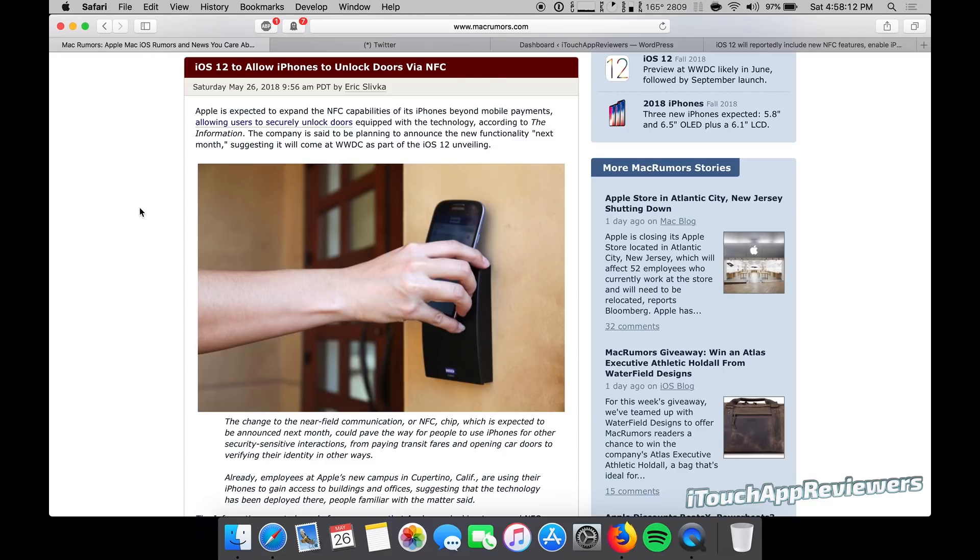But what I actually do is I just wait two to three weeks until they release the public beta, the first public beta. Now, should you ever install this on your daily driver phone? Absolutely not. Do I always do it? Pretty much. Yeah, I do.